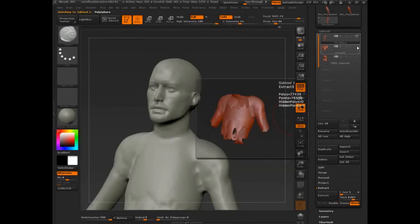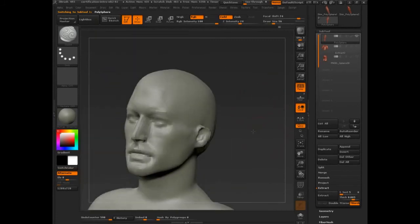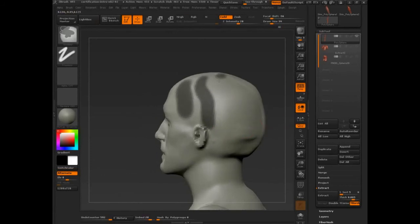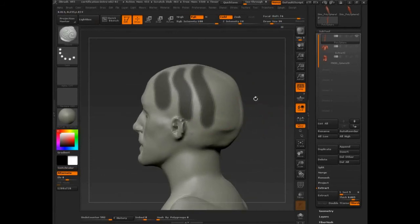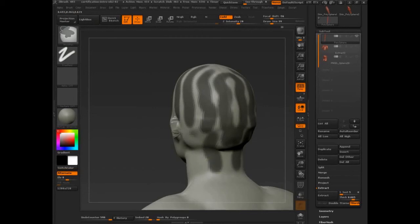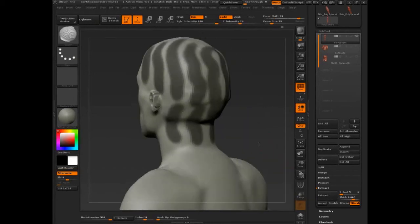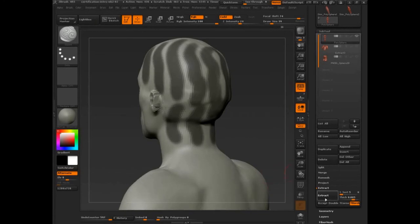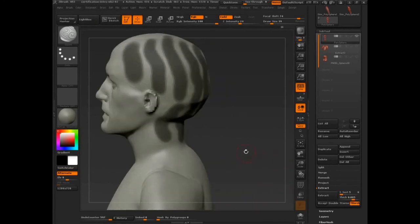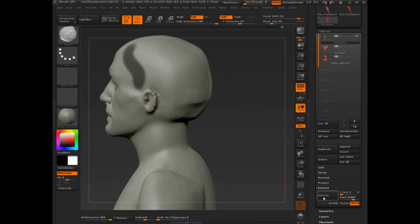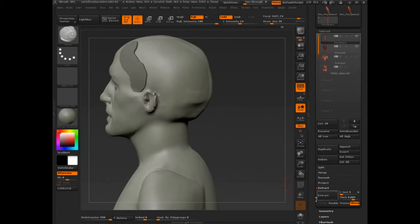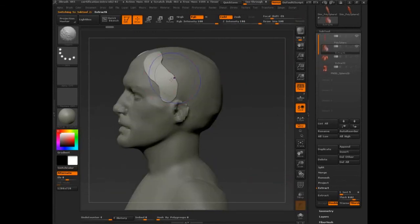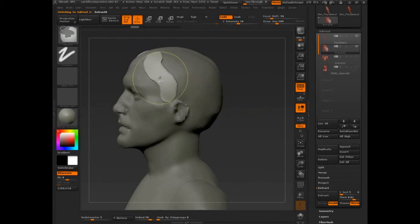You can also do it for hair. I'm going to turn the eye icon off. You can do things like, say, mask out strips of hair. Extract. Maybe we just need to pull one out. I'm going to accept that. Select it. Control, click, and drag.